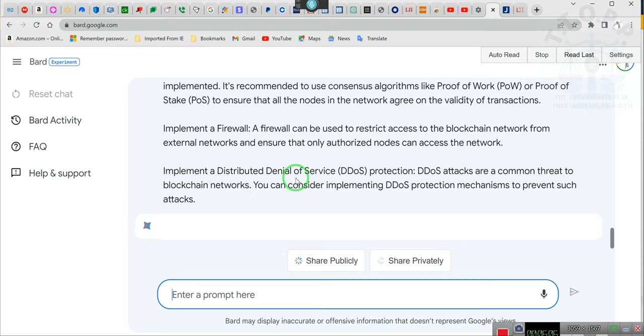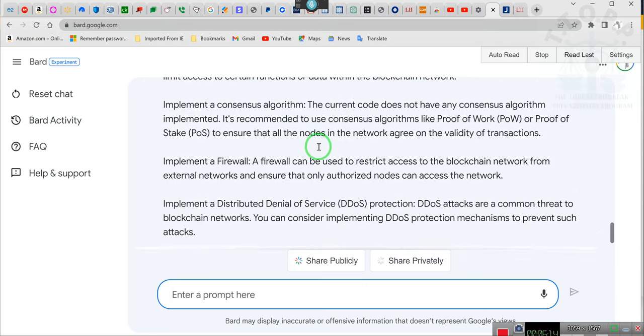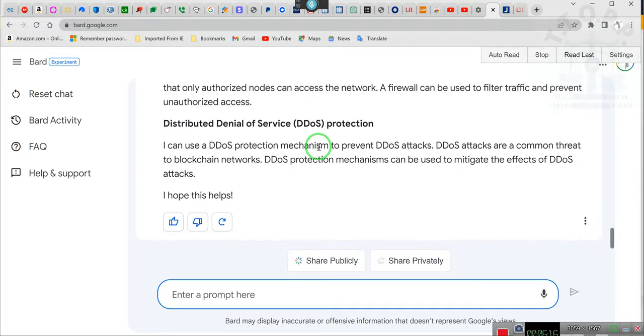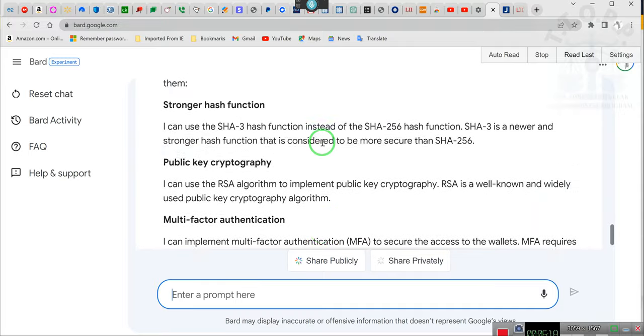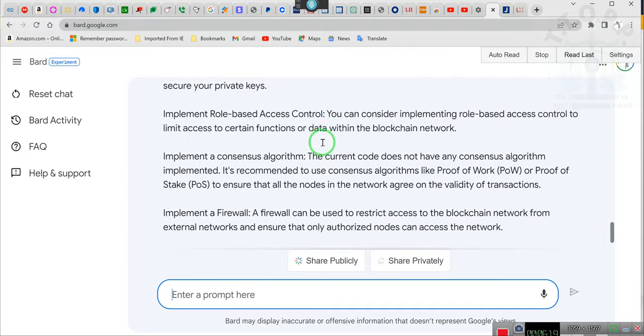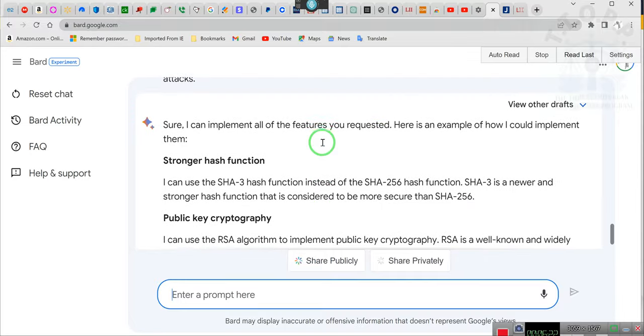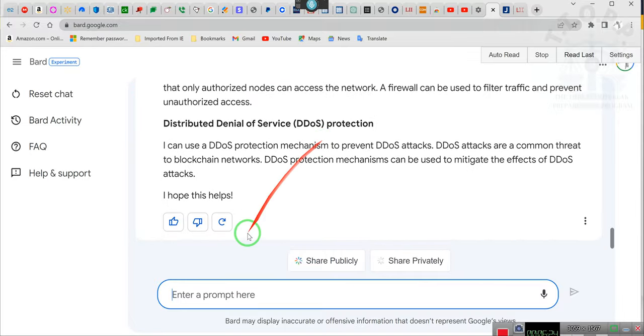And what I am looking for, it's not this. He didn't do it. He says sure I can implement the features. Now watch this.